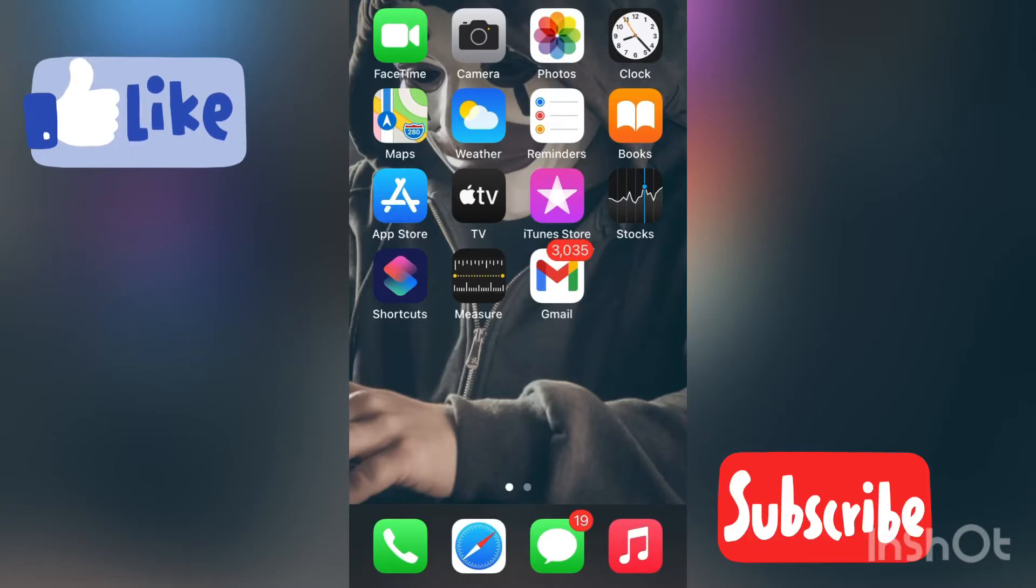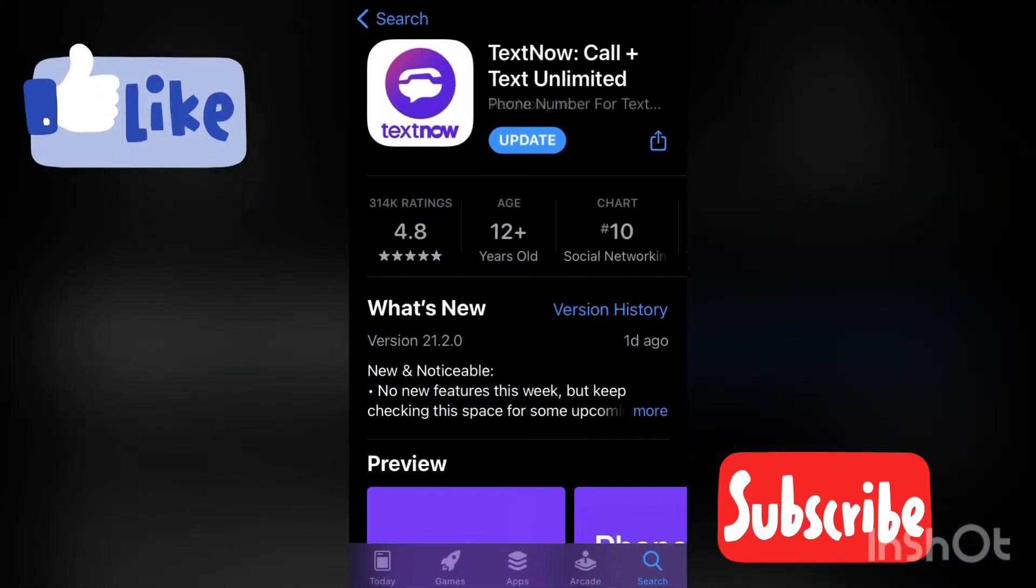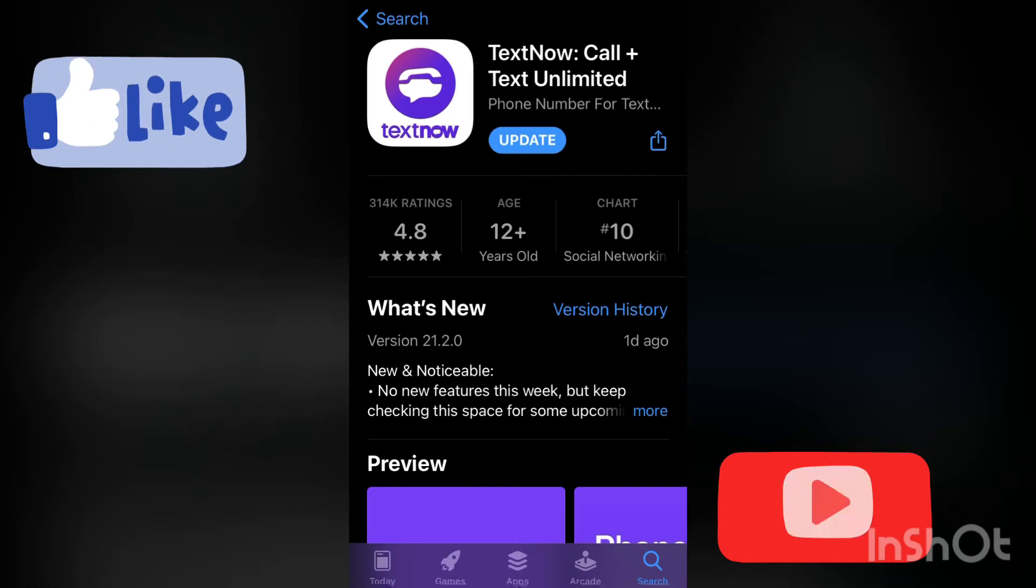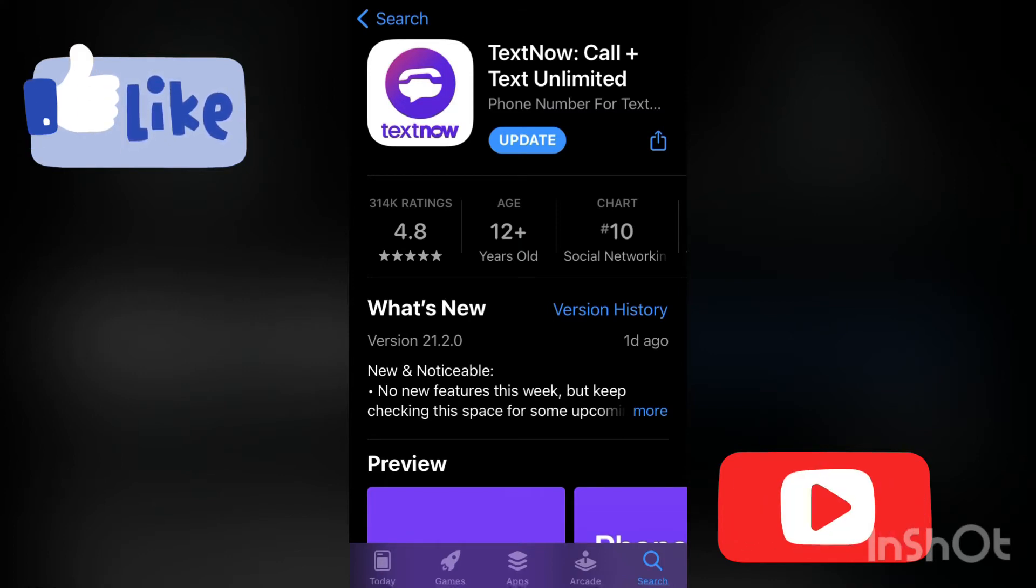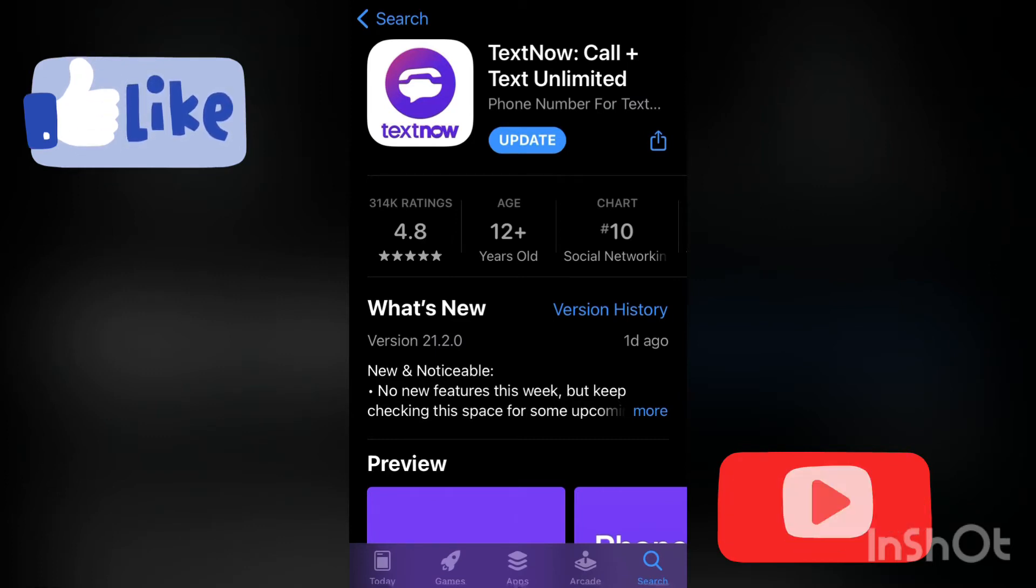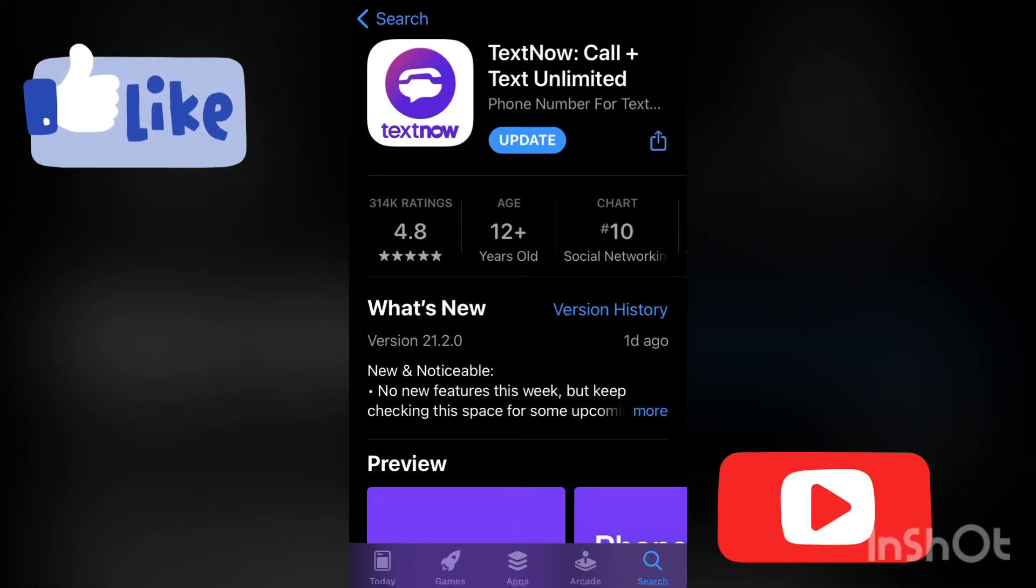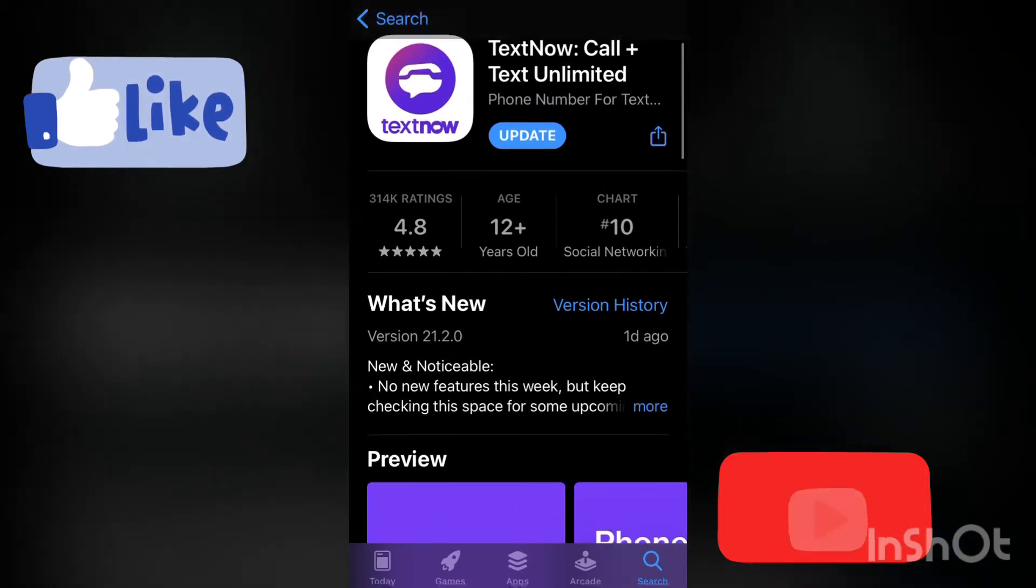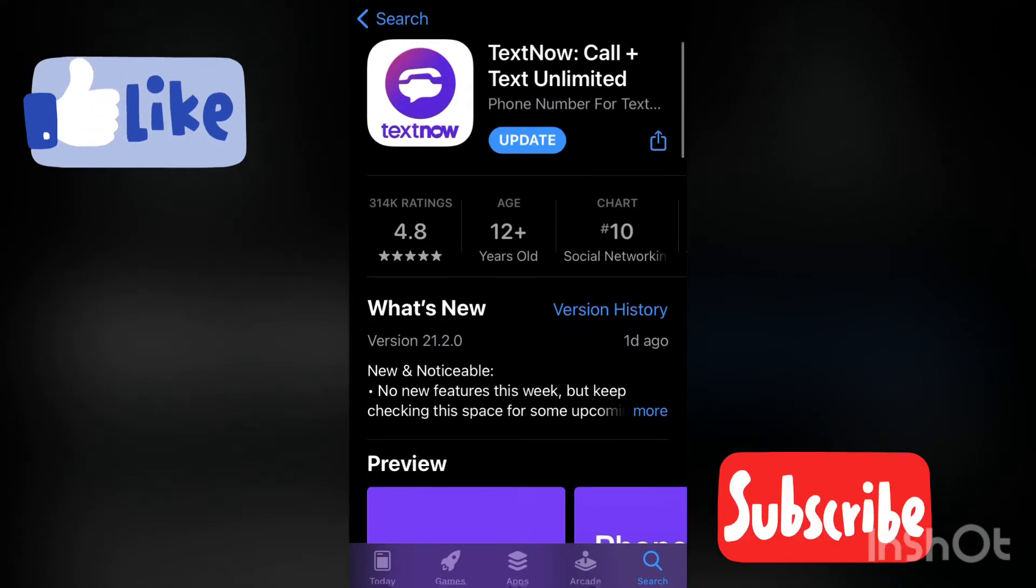For Android users, you can't find TextNow on your Play Store, so just go to your browser and download it from there. To all Apple users, I made a video on how you can change your iCloud location. Check out the video in the description below. Once all that is done, go on your App Store and search for TextNow.